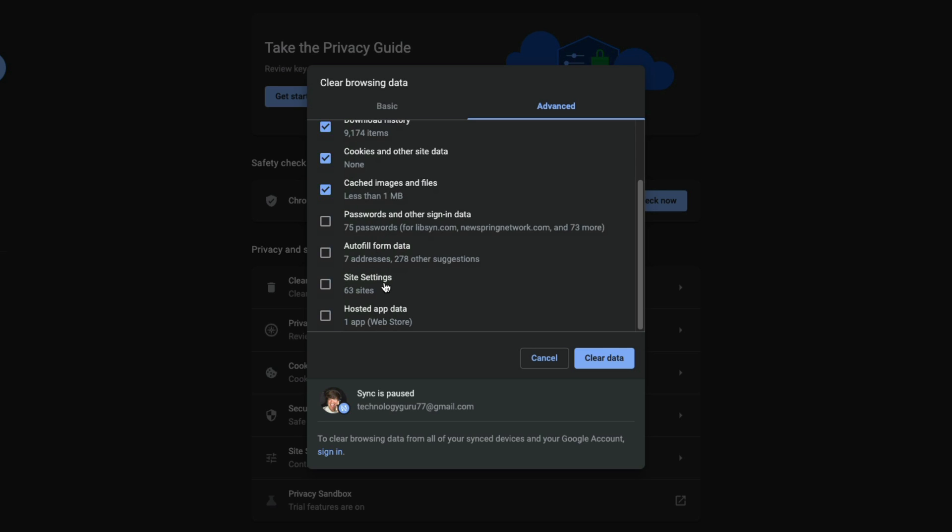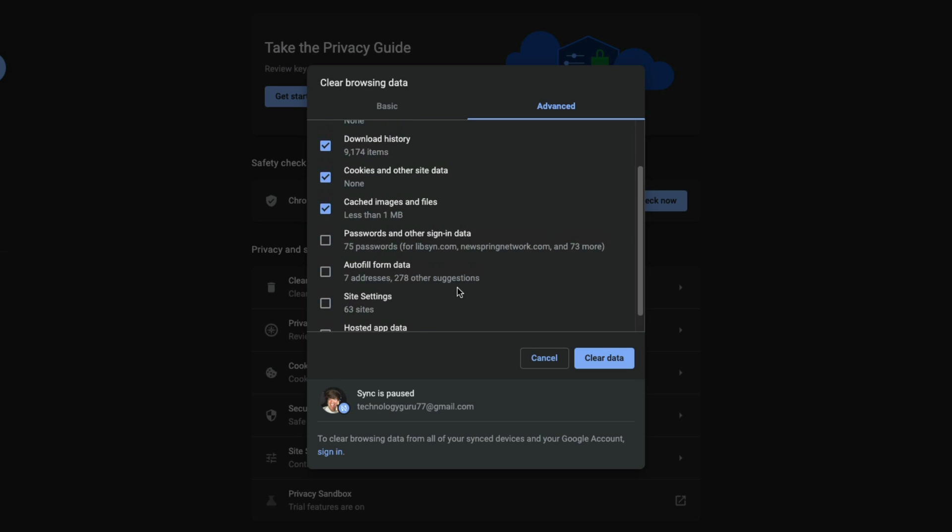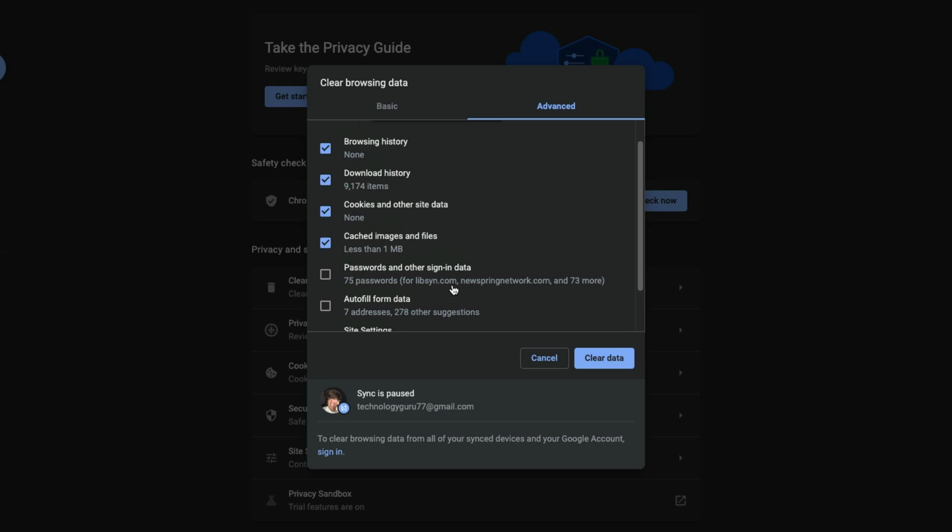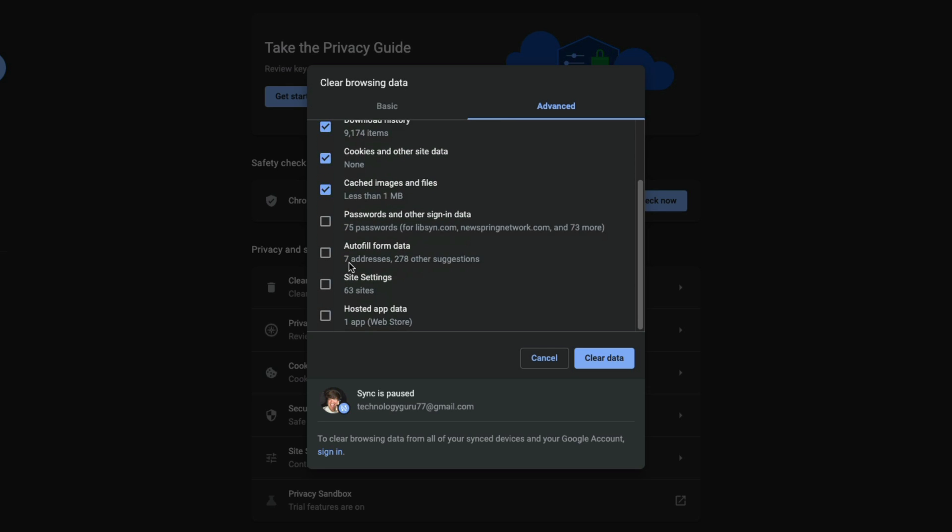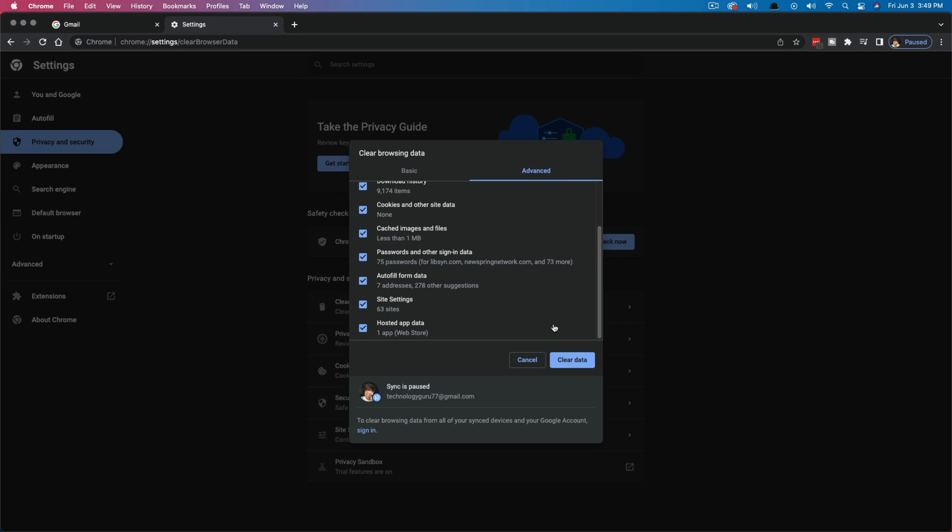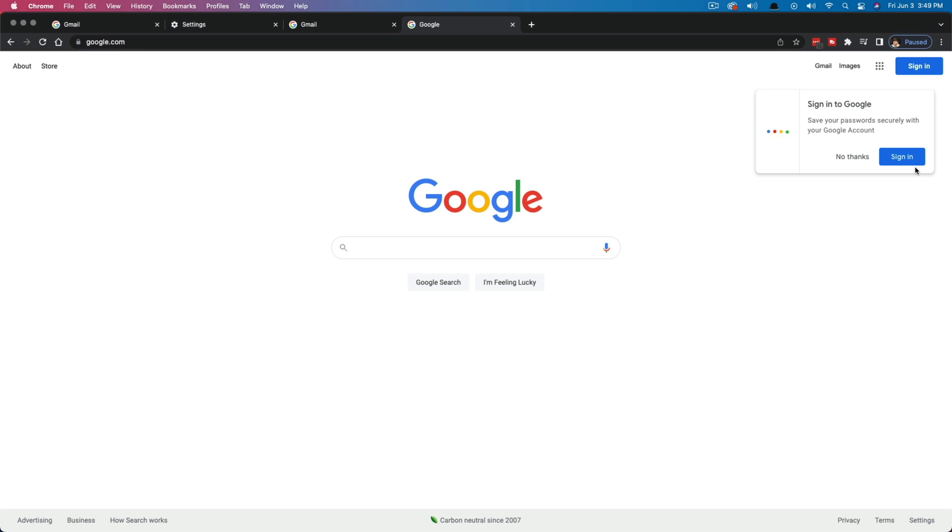We also have autofill data, site settings, hosted app data. Now you probably won't have very much depending on how long you've used the computer. If you're trying to sell the computer or it's a public computer, as I just mentioned, you definitely want to check all of these things here and then go to clear data. That will then remove all of your autofill and passwords and things such as that.